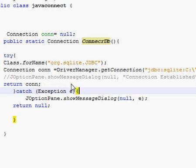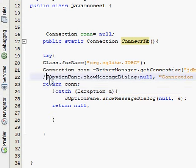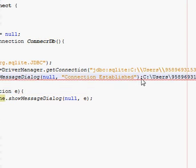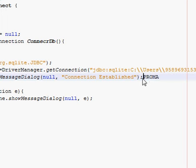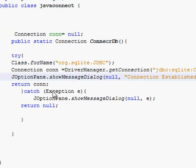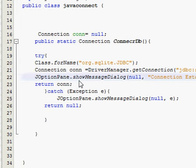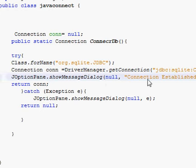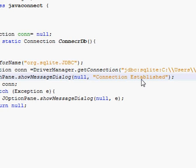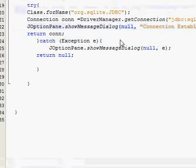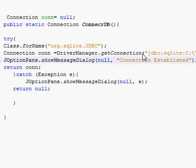You can also write JOptionPane.showMessageDialog(null, "Connection Established") so you will be able to know that when the connection is made the dialog box will open and show "Connection Established".